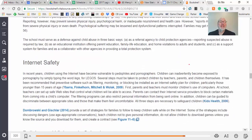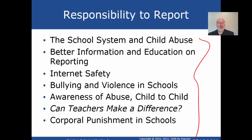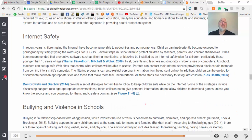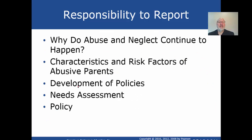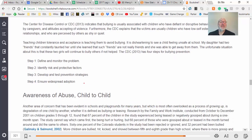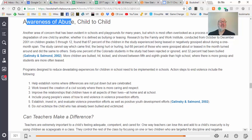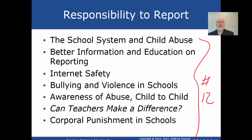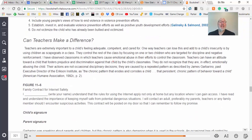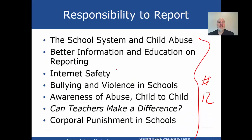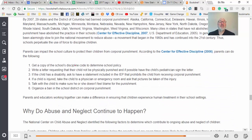Number twelve addresses internet safety — just grab something from that section that helps you remember it. Also address bullying and violence in school. Very interesting is the awareness of child-to-child abuse — bring those six points in. Can teachers make a difference? That's a really interesting section. Also look at corporal punishment: 29 states had banned it by the time this was written, though it came from practices going back to the 1960s and earlier. I personally had teachers lay hands on me growing up.